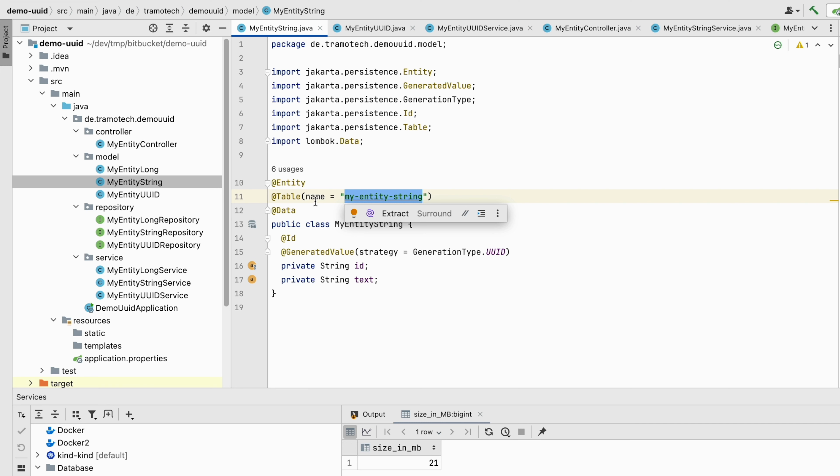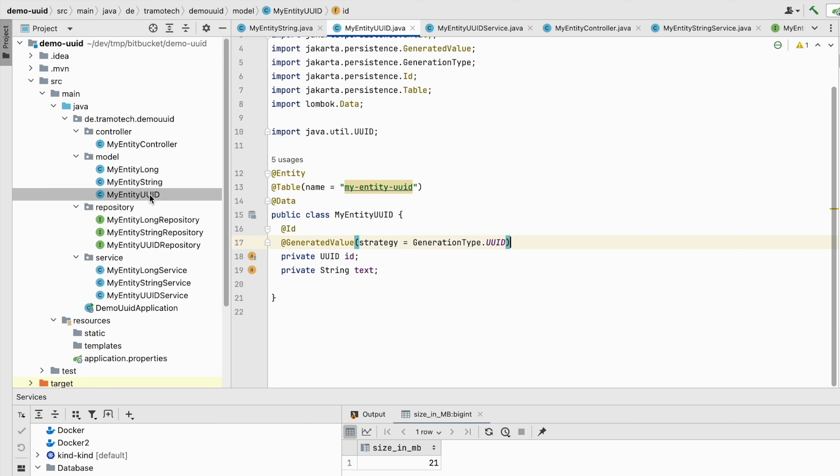In the second entity I am using UUID as the strategy, but the type of the ID is UUID itself, in order to observe the differences compared to when using the string type.